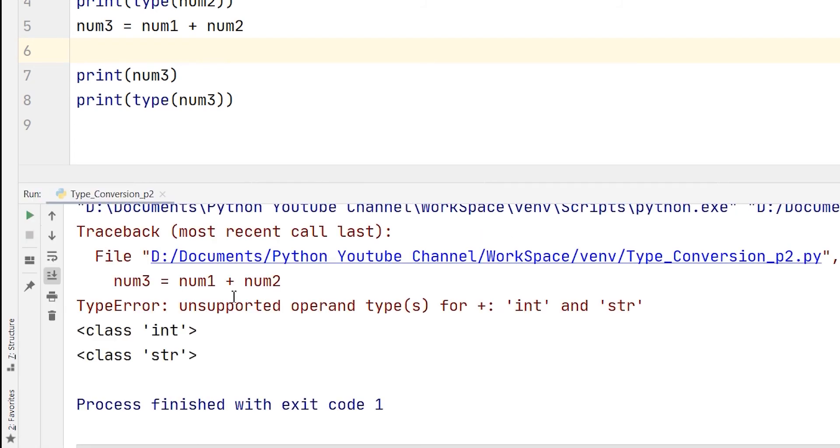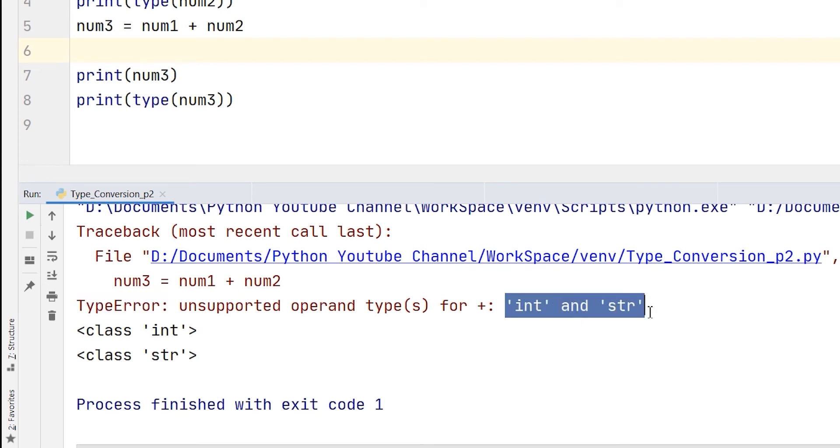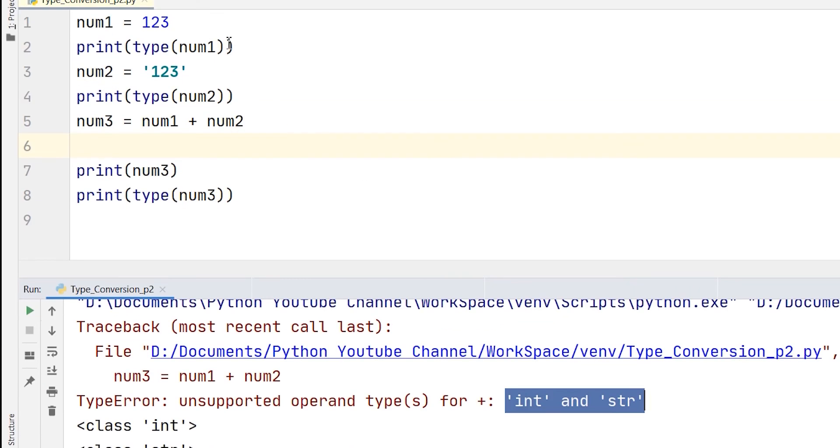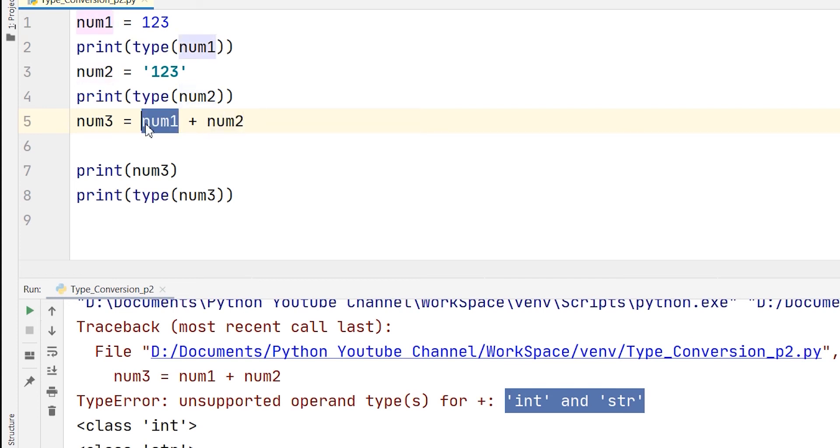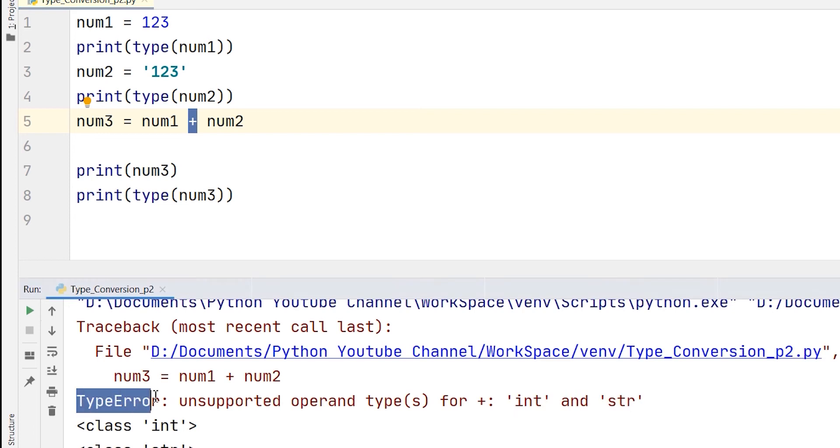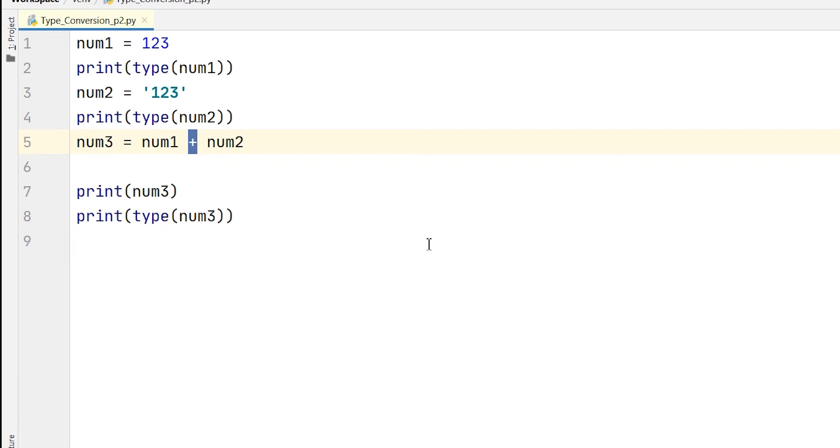Here you can see that there is an error. The type error says unsupported operand types for int and str. This means that we cannot add integer and string values or subtract integer and string values. It produces an error called the type error. You can see in the console, num1 is an integer, num2 is a string, and therefore num1 and num2 cannot be added together just because the type of data in both variables is different.